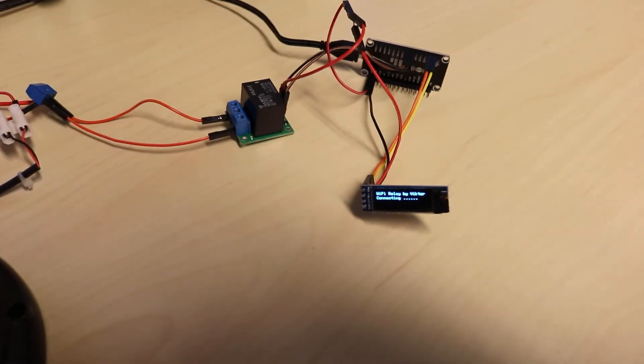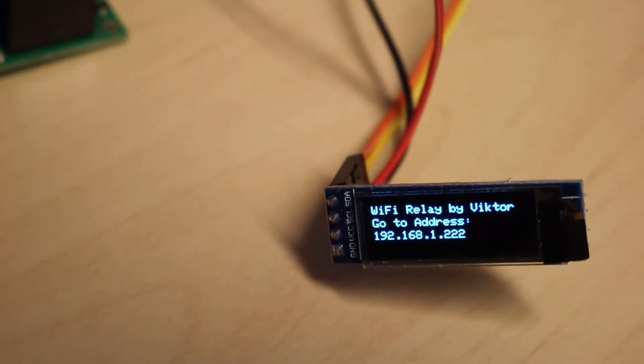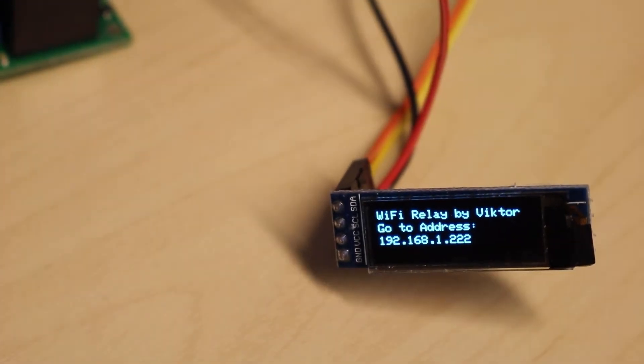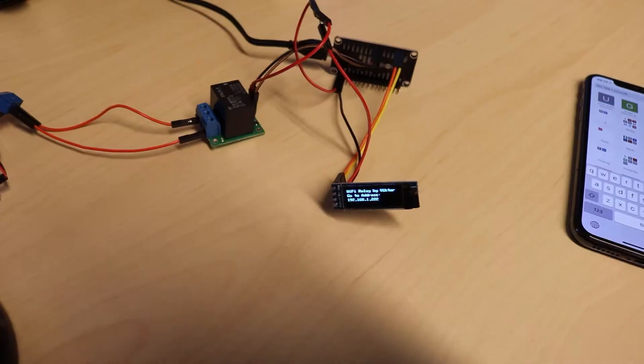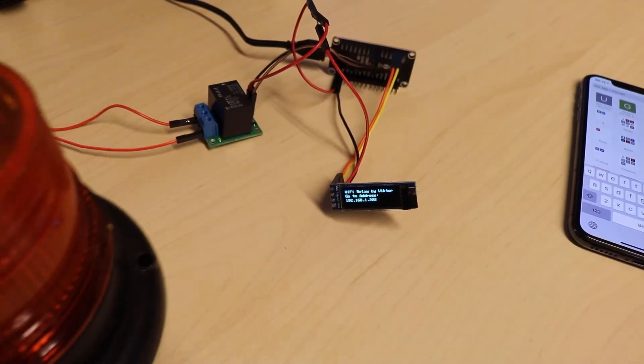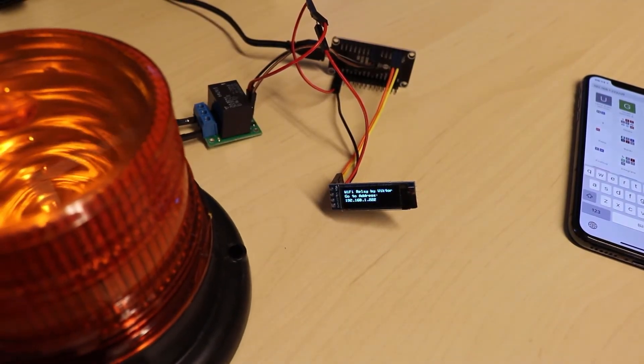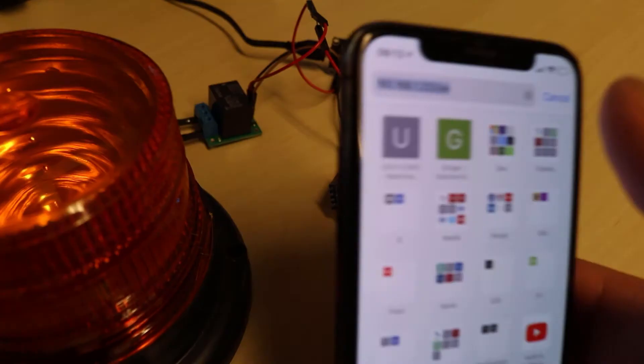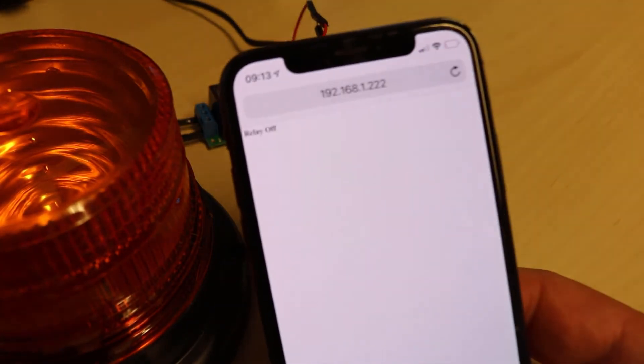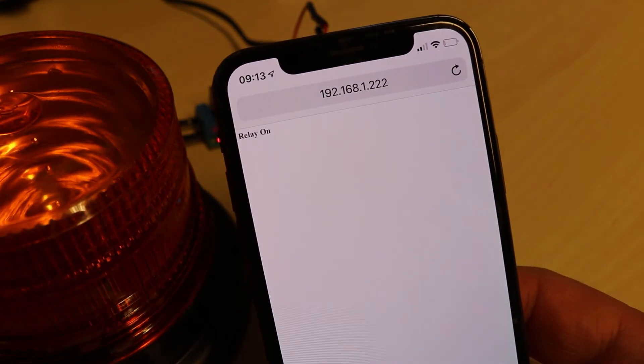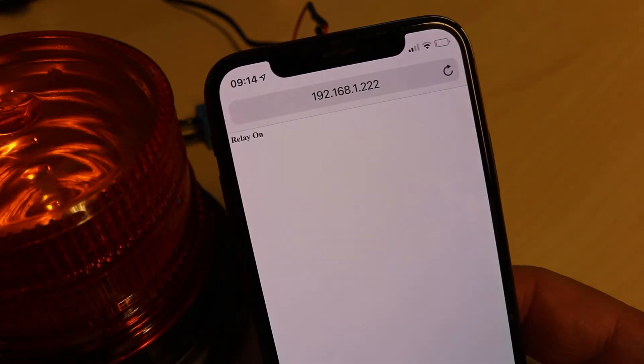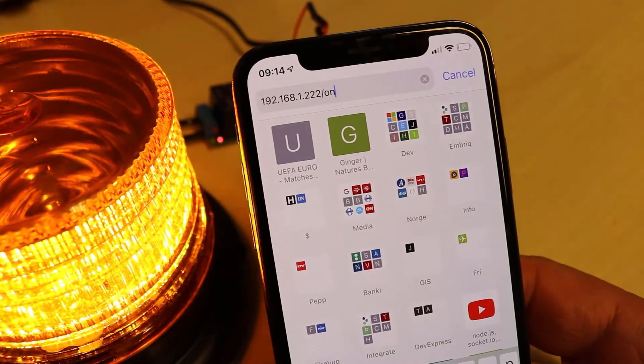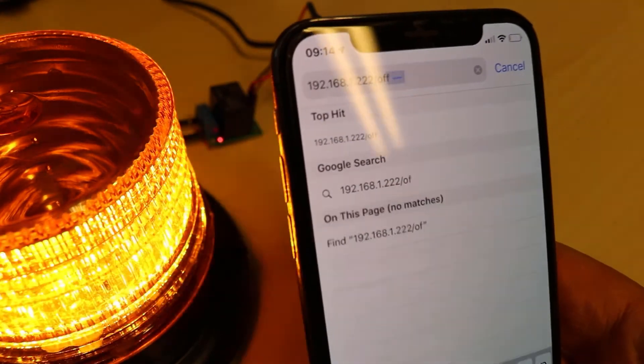When I start up the application, it connects to WiFi on a fixed IP address and writes the address to the screen. Then you can grab your phone or whatever device you have on the same network, go to this address, and slash on turns the lamp on and slash off turns the lamp off. Just to keep it simple.